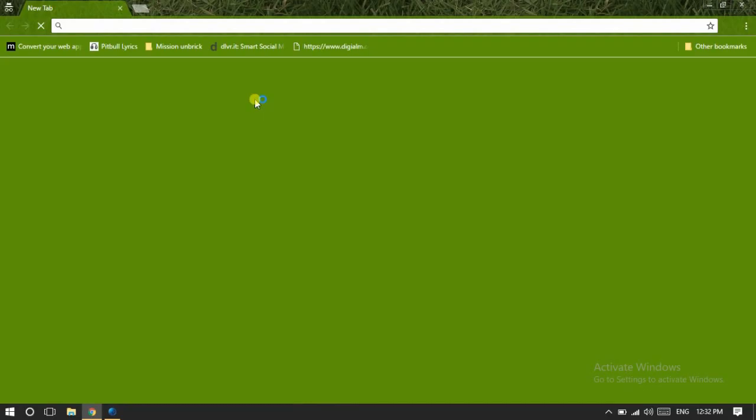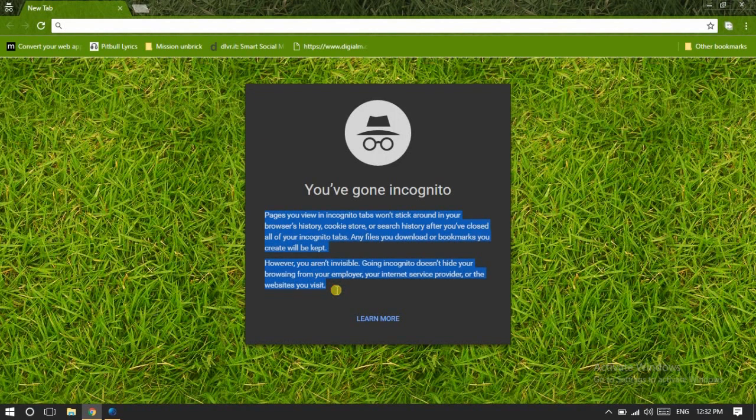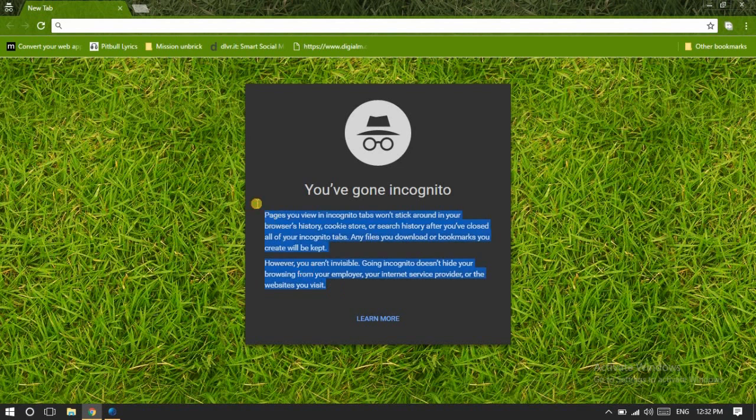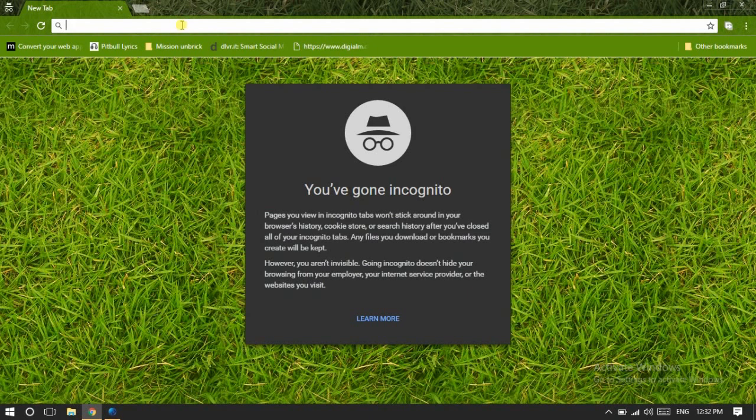It's just designed for the same purpose—that none of your history or tabs you have used or any browsing record will be stored on your PC. But say if I want to keep track on what sites are being opened in my incognito mode by someone.